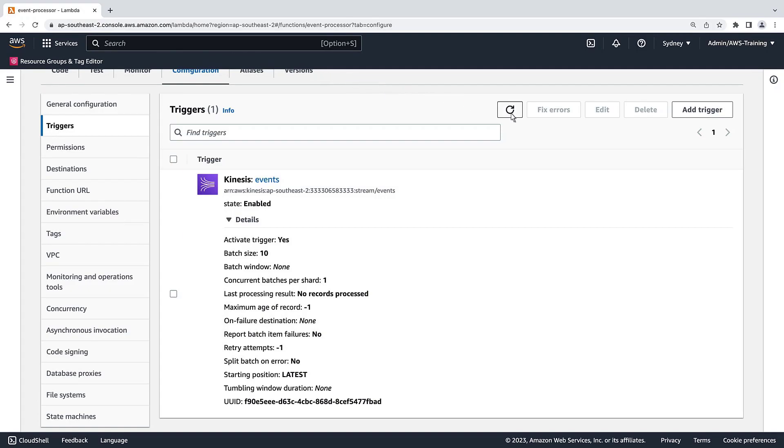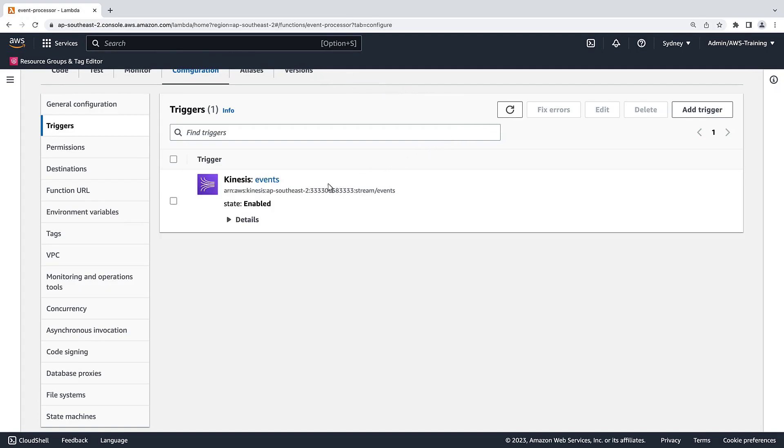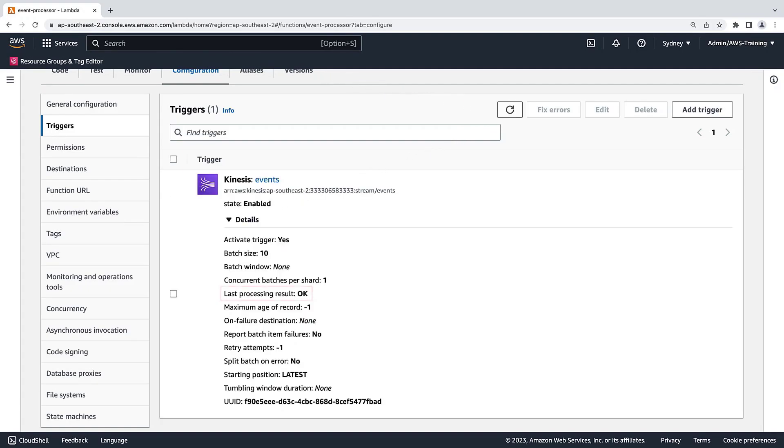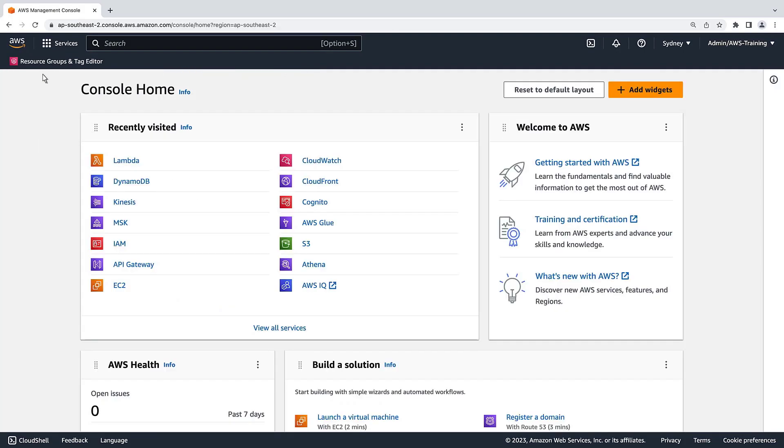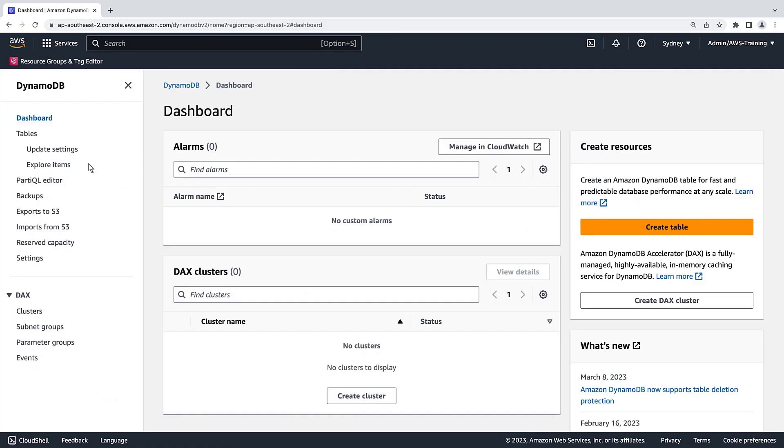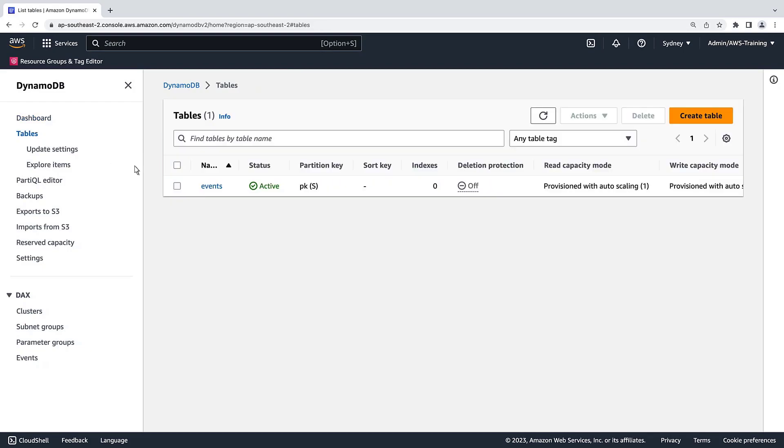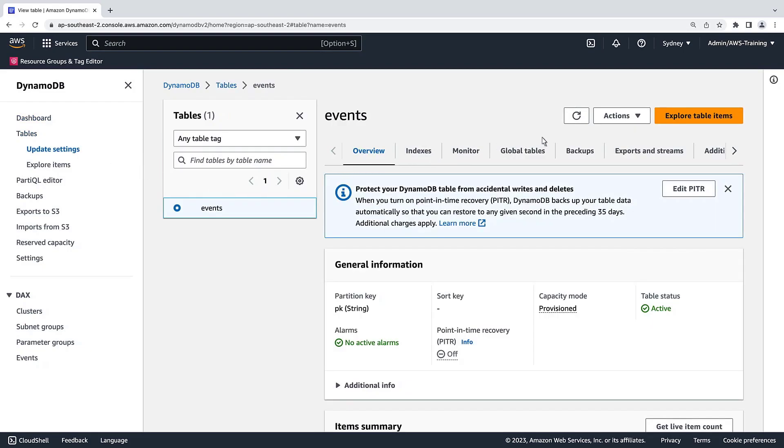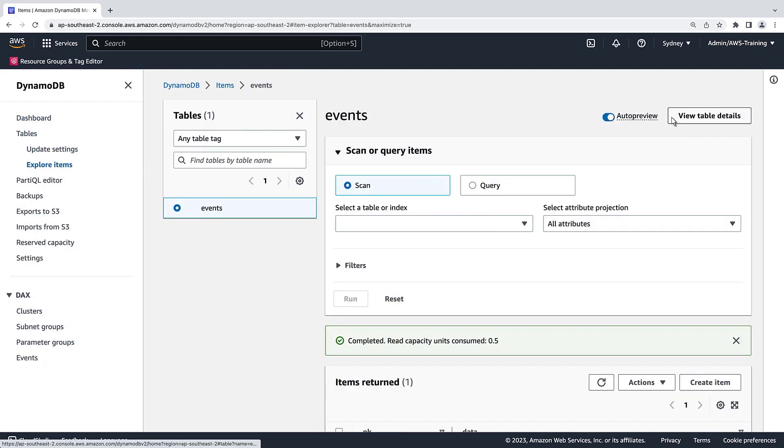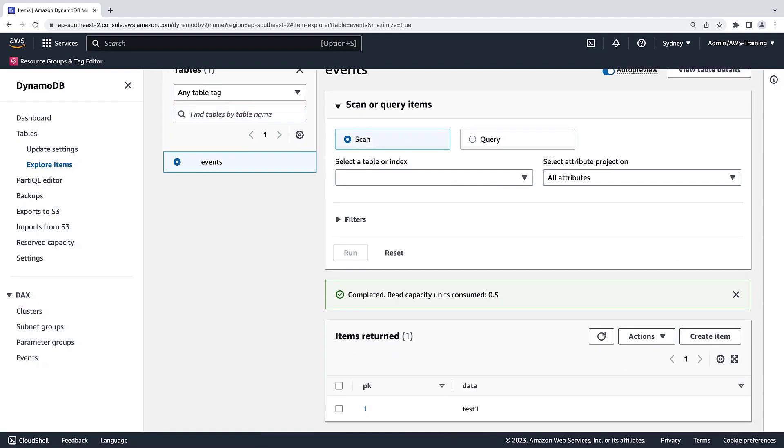We'll refresh the list to view the updated details for the trigger. The last processing result is OK, which means the trigger has processed an item. To determine if the Lambda function produced the results that we want, let's navigate to our DynamoDB table. The partition key and data now appear in our table as expected.